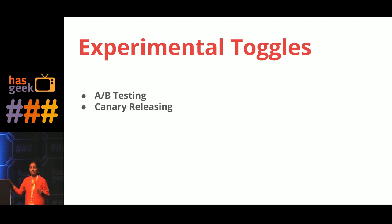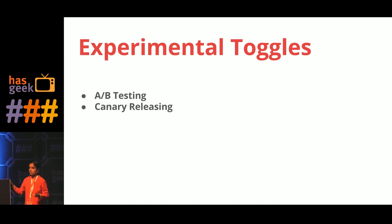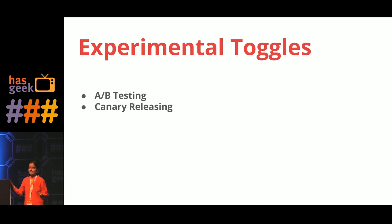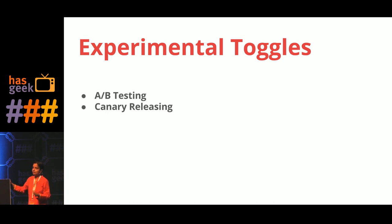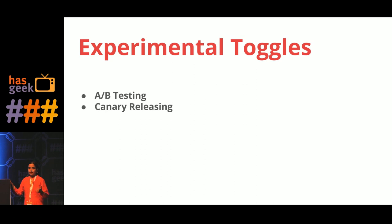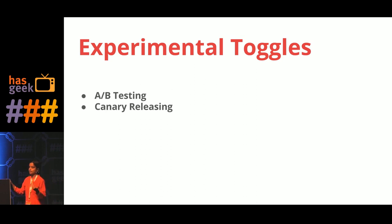And another way canary releasing is used is to test your architecture or your infrastructure. So rather than opening up to the entire user base, you can open up to a certain set of users and see how your system behaves. Depending upon that, you can tune and optimize for further load. And that's another advantage that you get by having a feature toggles setup in your development process.